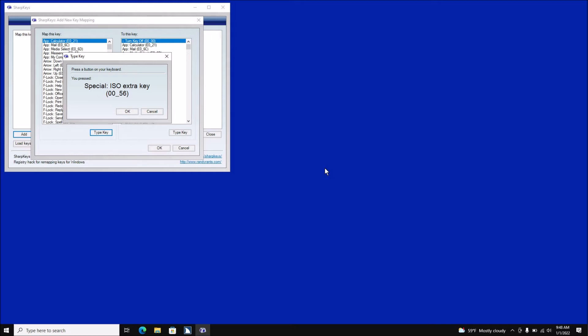So now you know this is an ISO Extra Key, 00 underscore 56. You can't do fancy routing of your keys — you're going to have so many issues with that because this is made to accept any button you have. I can't even hit Escape out of this. You literally have to close this with Alt+F4. So I'm going to Alt+F4 and close.